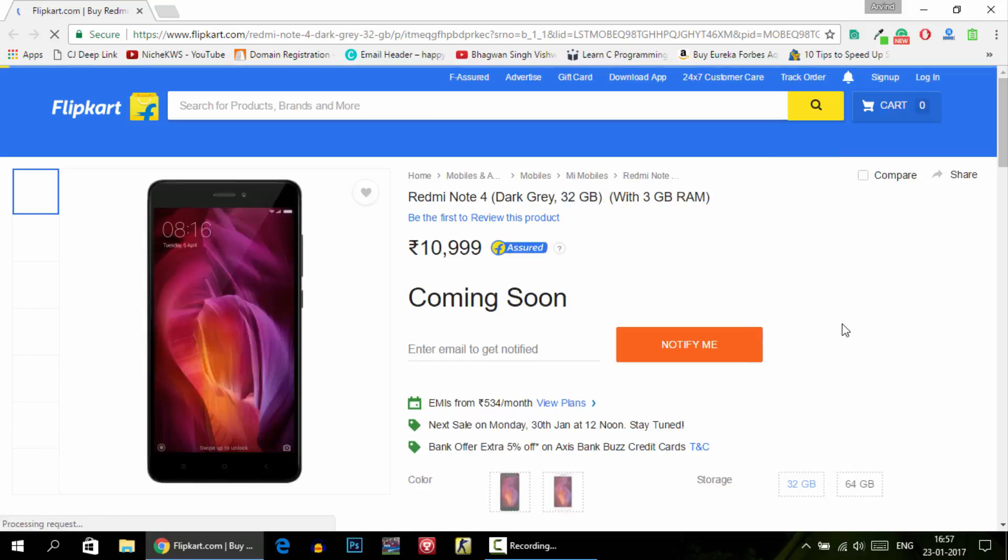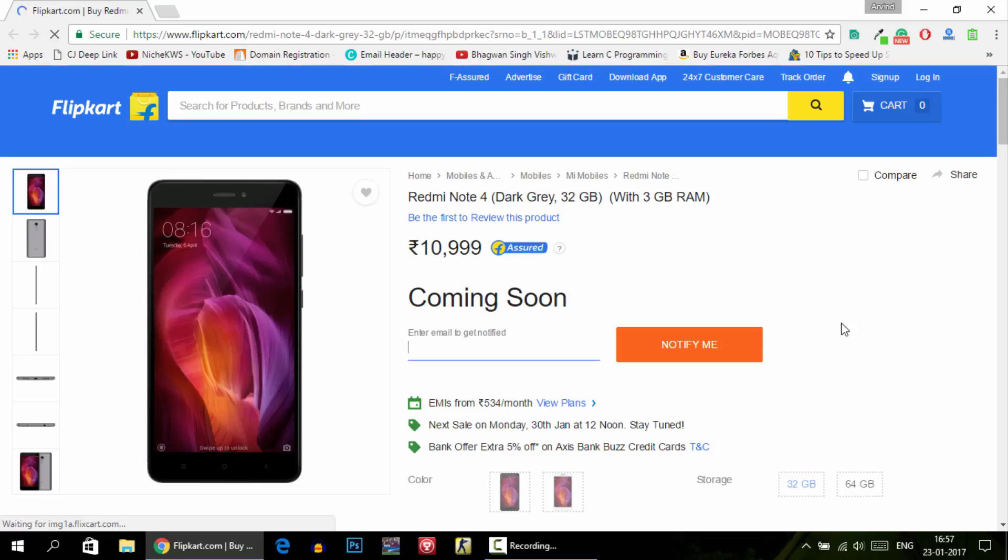But I will suggest that whenever the buy now button appears, try to click it because we cannot 100% guarantee that this extension will work. That's it, that's how you do it on the PC. I will show you how to do that thing with your Android phone.